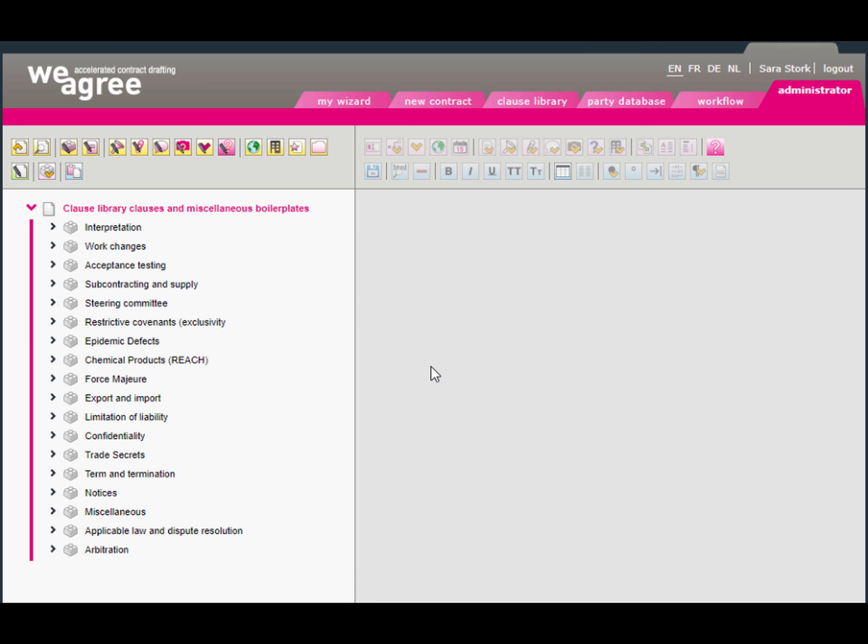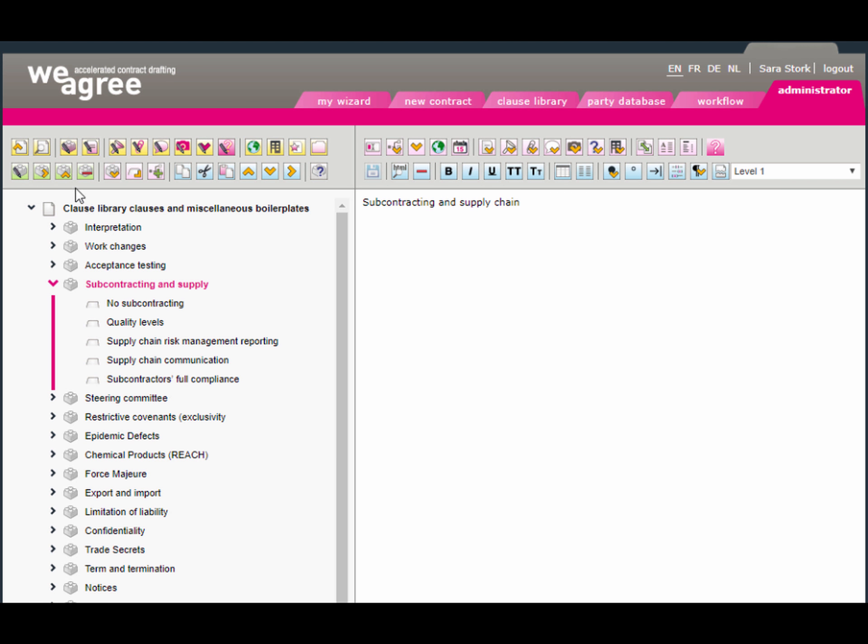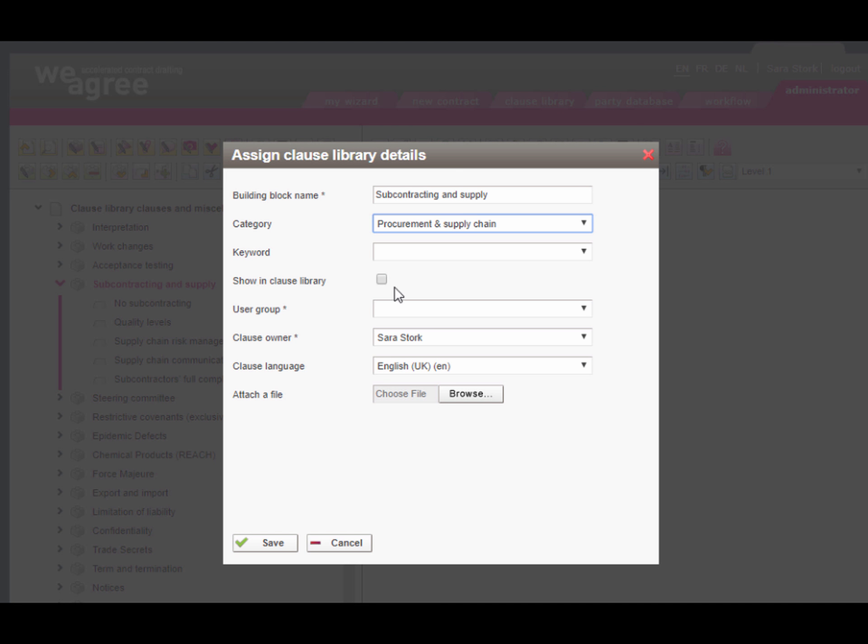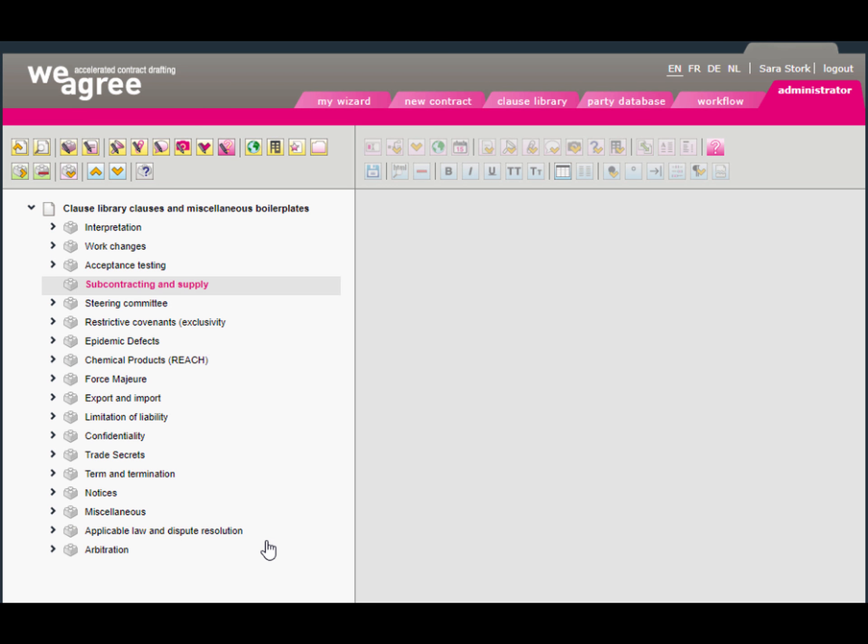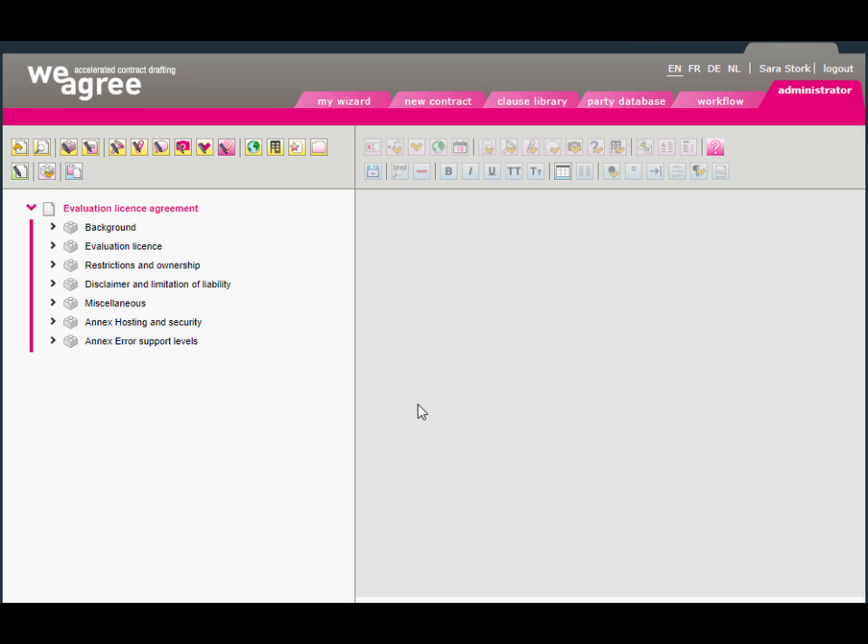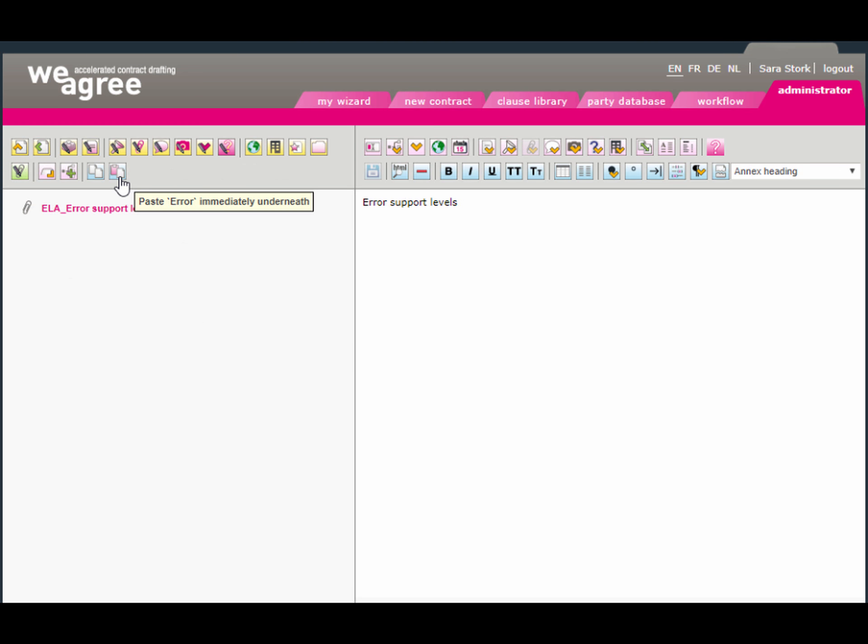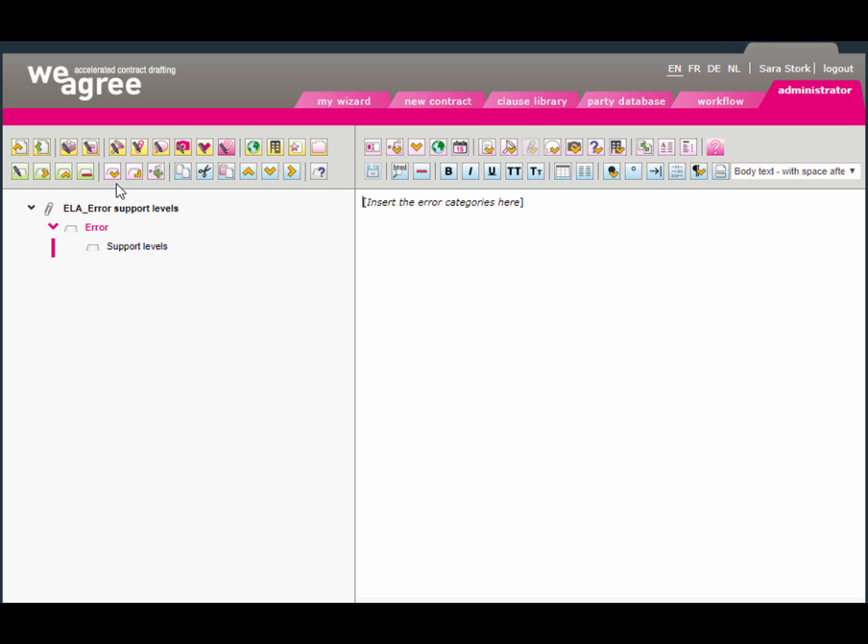Upload the document as a template and from within the template, in the template creation tool, you can upgrade the individual clauses to the clause library. If you want to upload schedules or annexes, you may include them as part of a template and within the template creation tool, cut and paste them into the annex.